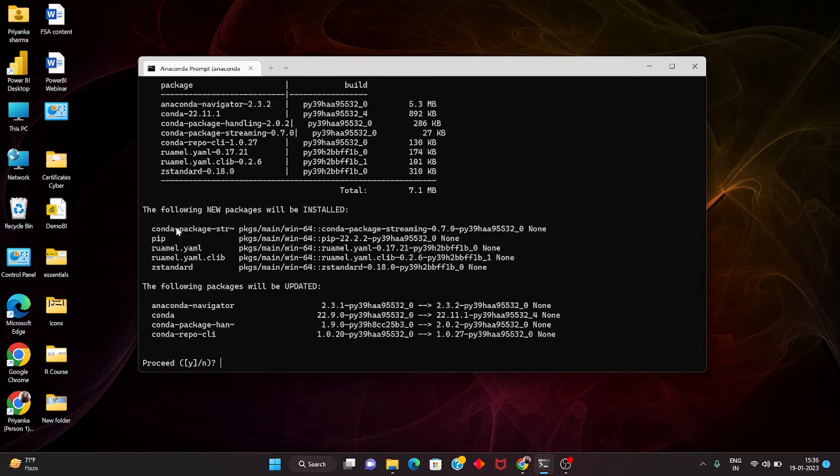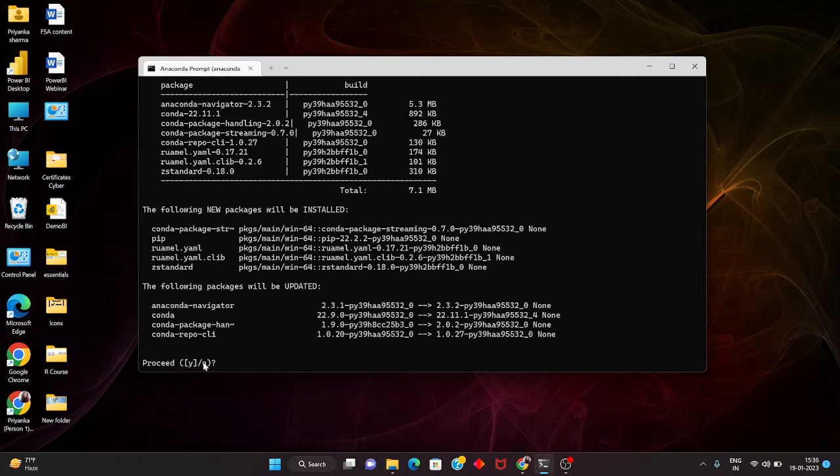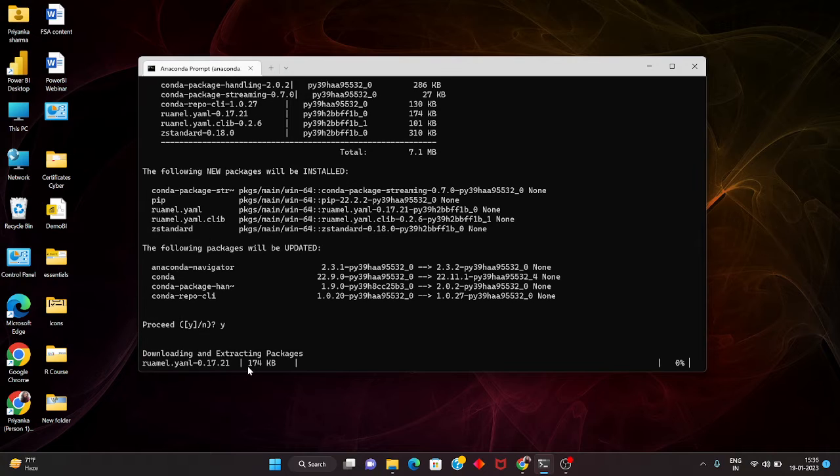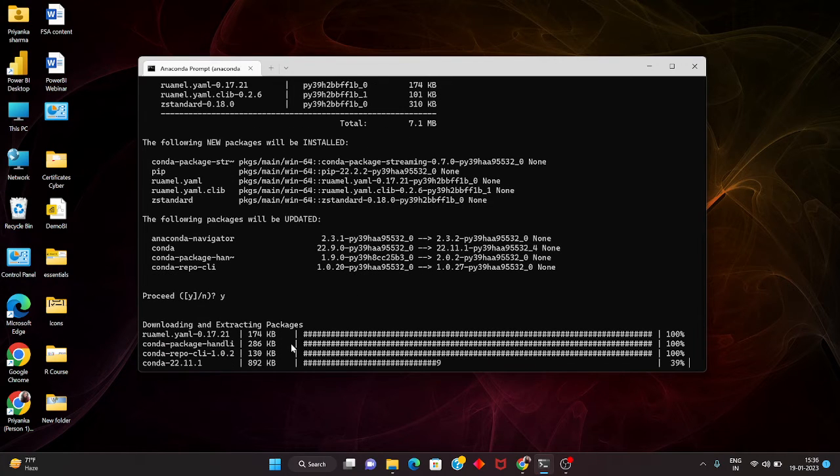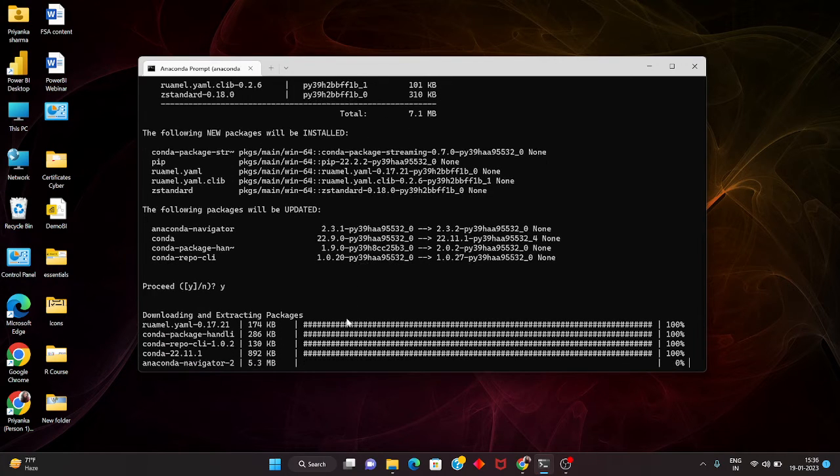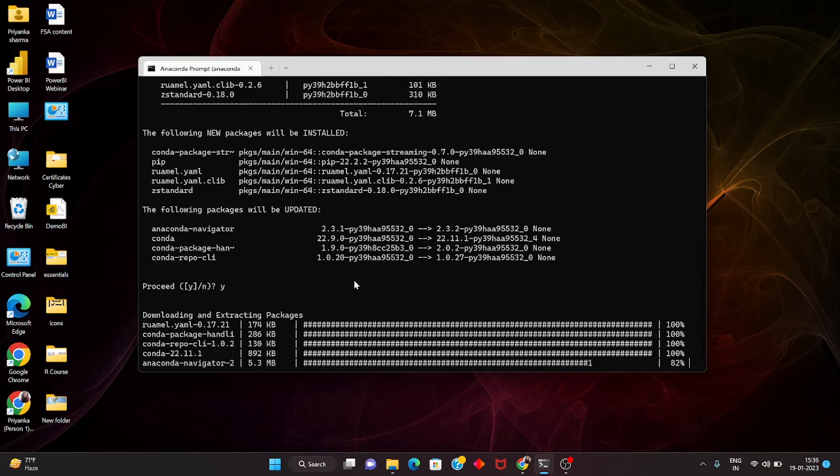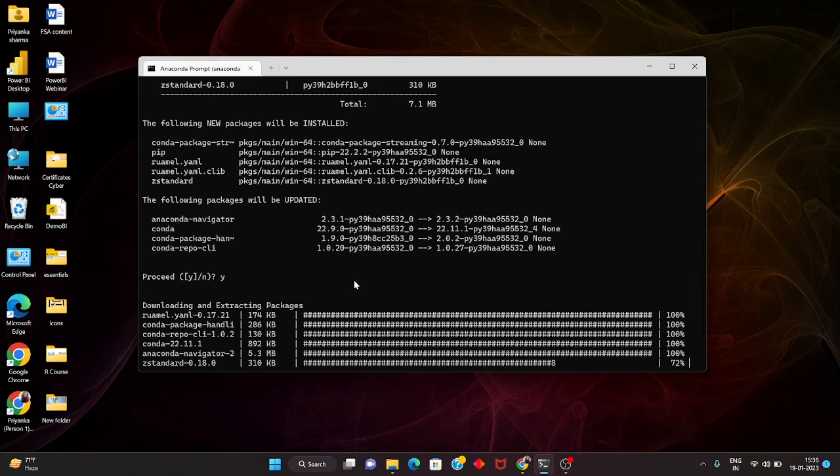pip, yml files and all these things. It asks if you want to proceed, I say yes and hit enter. Now it will be downloading and extracting these packages.